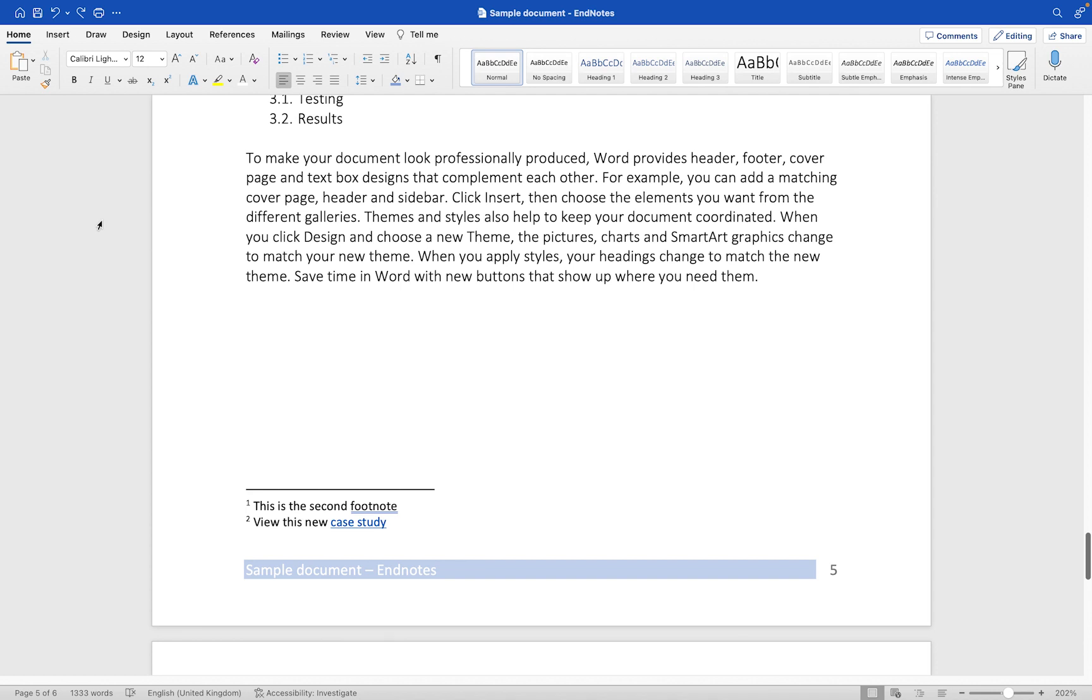If you are interested in learning how to add footnotes and how to edit them within your document, then check out the video tutorial I've already created on footnotes which you can find using the card above just now or the link in the description for this video.